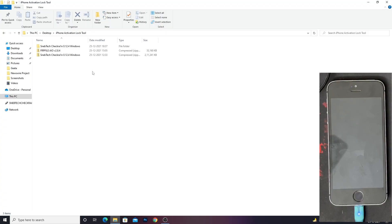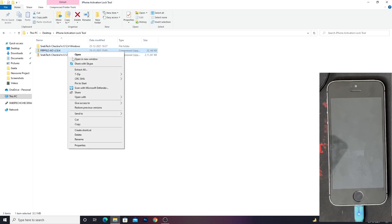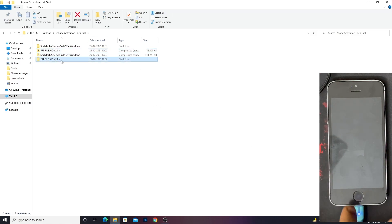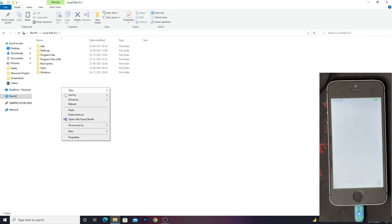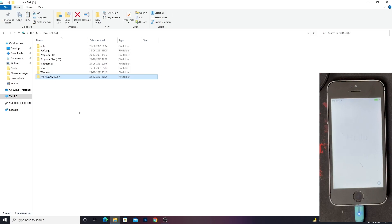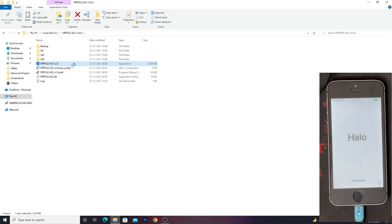Now we can move on to the next step. Once you boot back into your system, go to the files you downloaded and unzip the FRP file AIO version 2.8.4. Once done, copy that folder, go to This PC, open your C drive, and paste it there. Make sure your phone is connected to your PC and is on the Hello screen. Then open the FRP file AIO version 2.8 application.